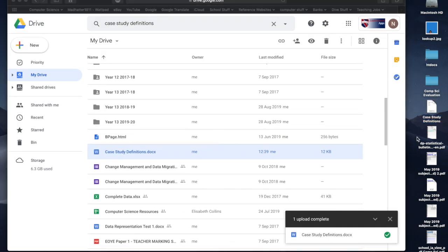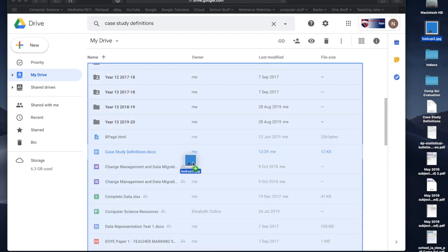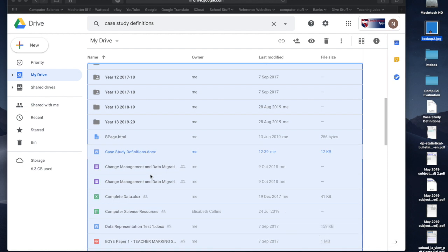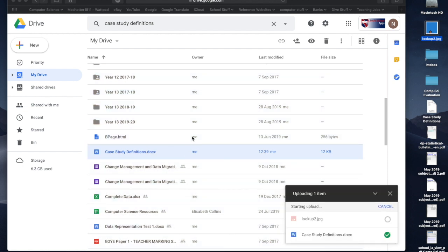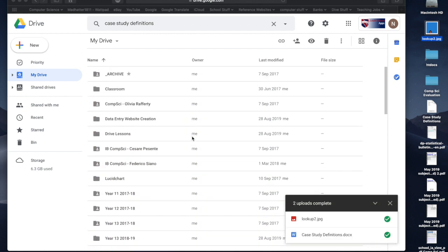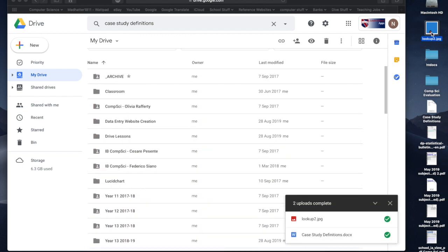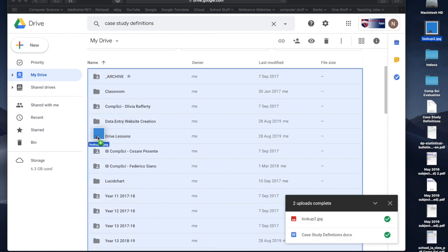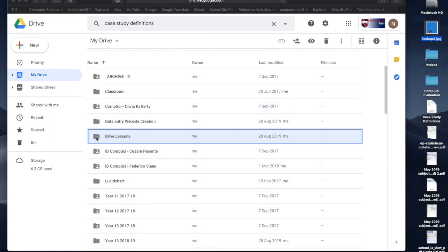So you can see I can upload a file. I could also upload an image. I've got an image here called lookup.jpg. Same thing, bring it in, dump it, and drag it in there, and that'll upload. Now, if I wanted to, I could have dragged that lookup and I could have put it straight into a folder. So I could have gone straight into the Drive lessons folder, and now it's going to upload into that folder.